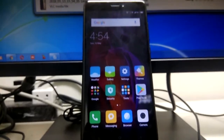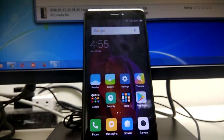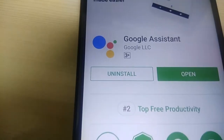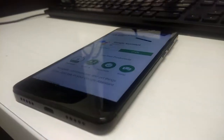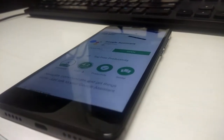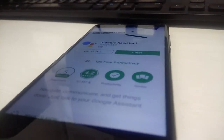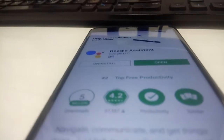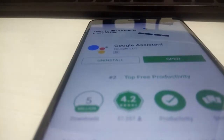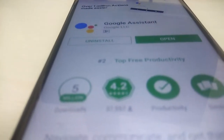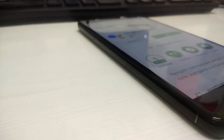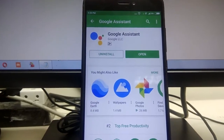A few days back, Google announced some great features for Google Assistant. It can now call on behalf of you and manage your appointments while calling. It's also skilled enough to handle your smart home and automation products.